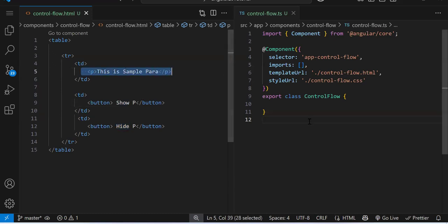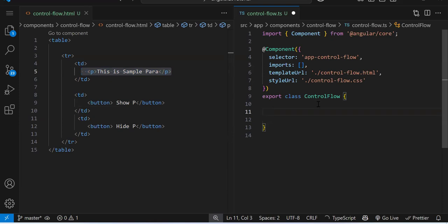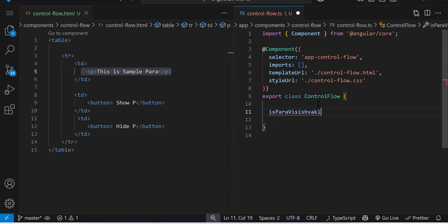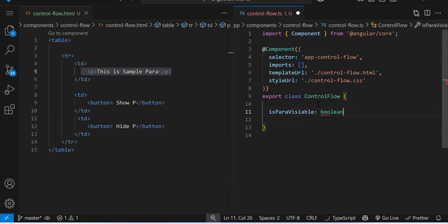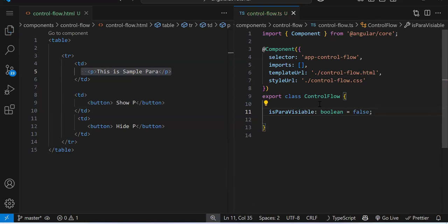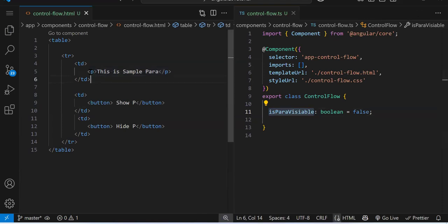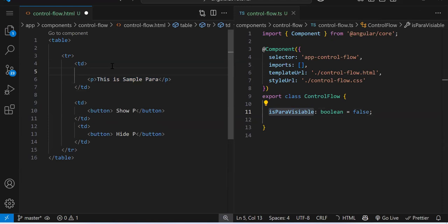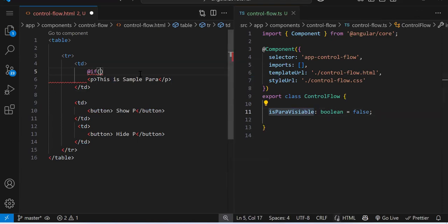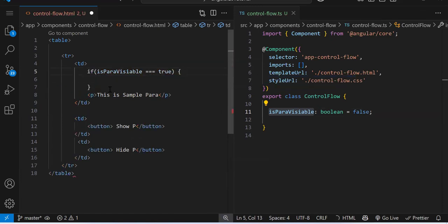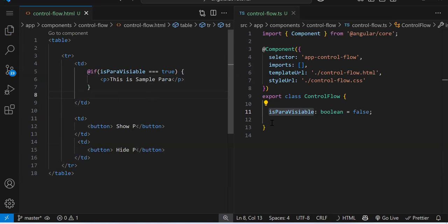To achieve this with control flow, we have two buttons — one for show and one for hide — and we need to hide and show this paragraph. We'll create a normal variable: isParaVisible, data type boolean, default value false. If this variable is true, we render the paragraph; otherwise we hide it. In HTML we write @if, then your condition: if isParaVisible === true, the paragraph goes inside the curly braces. By default the value is false so the condition won't be satisfied and the paragraph won't execute.